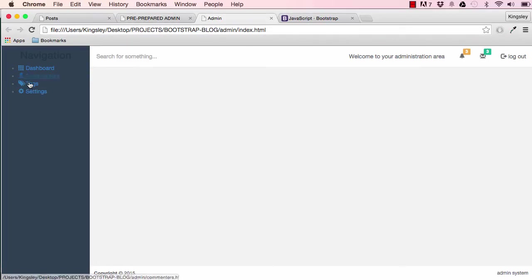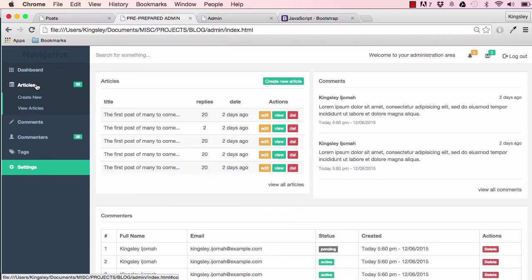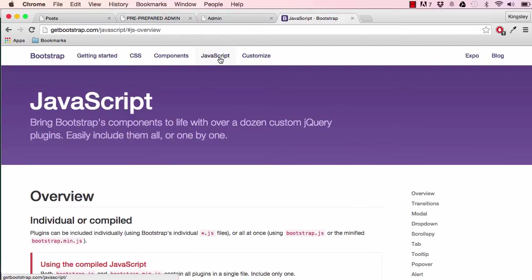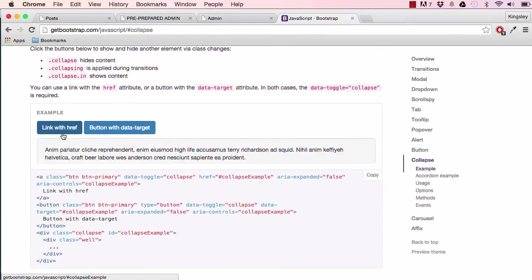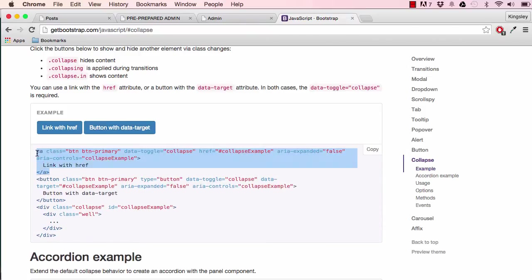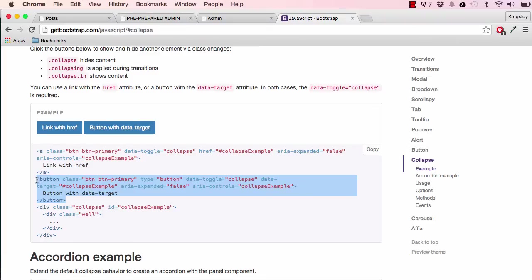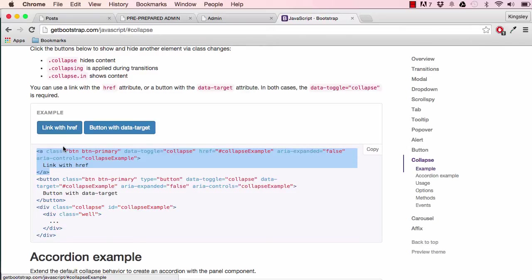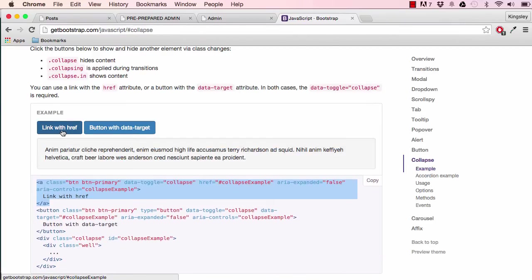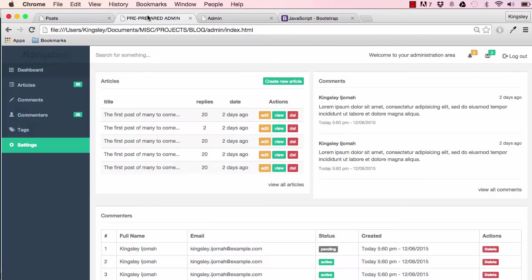Now we're going to focus on collapsible navigation. Looking at the JavaScript/Bootstrap collapse examples, this constructs the link, this constructs the button, and this displays the collapsible area. There are a few key things: data-toggle which matches up with the class, an id which matches up with the target id, and aria-controls which also matches up with that id.